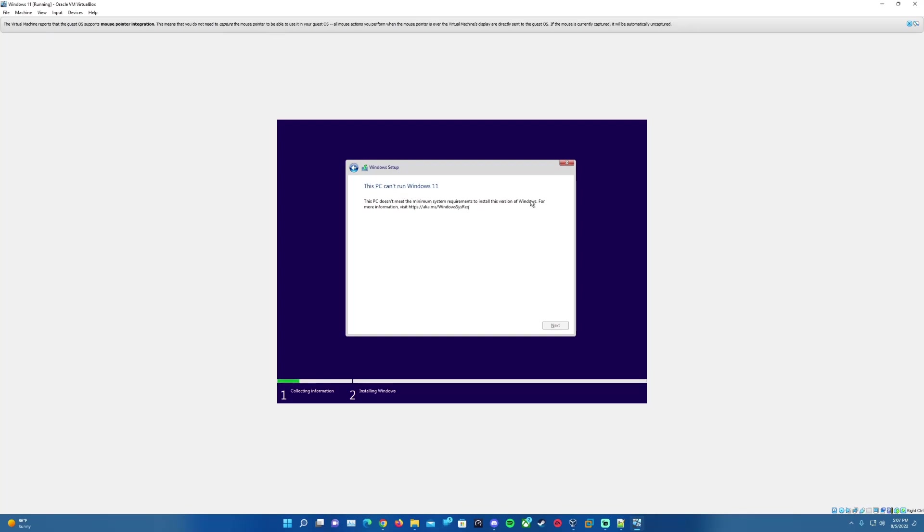It does give you the option to select your version here. Just for the sake of this we'll just hit Pro, but you can do Home, Education, Pro, Pro for Workstations, Pro Education, all that stuff. Once we hit Next, it's going to come up with a message here that says that it can't run Windows 11 as it does not meet the minimum system requirements. Of course there are minimum system requirements for this, but it is also going to do this since it asked for a specific type of chip to run the operating system.